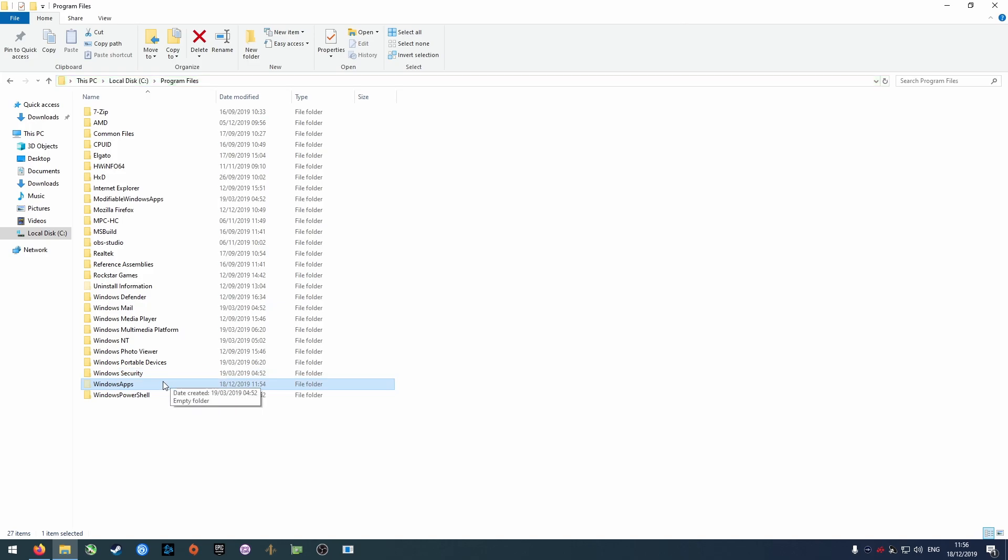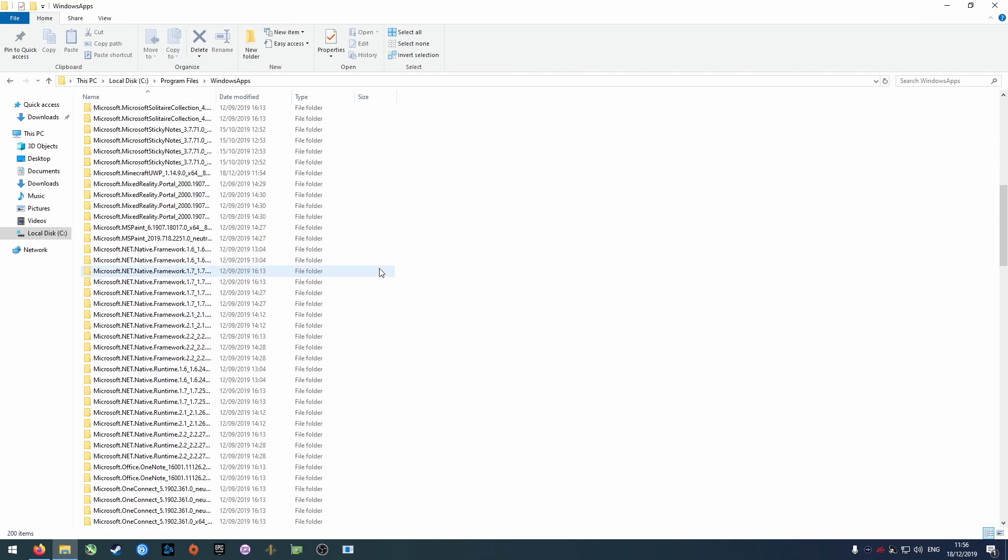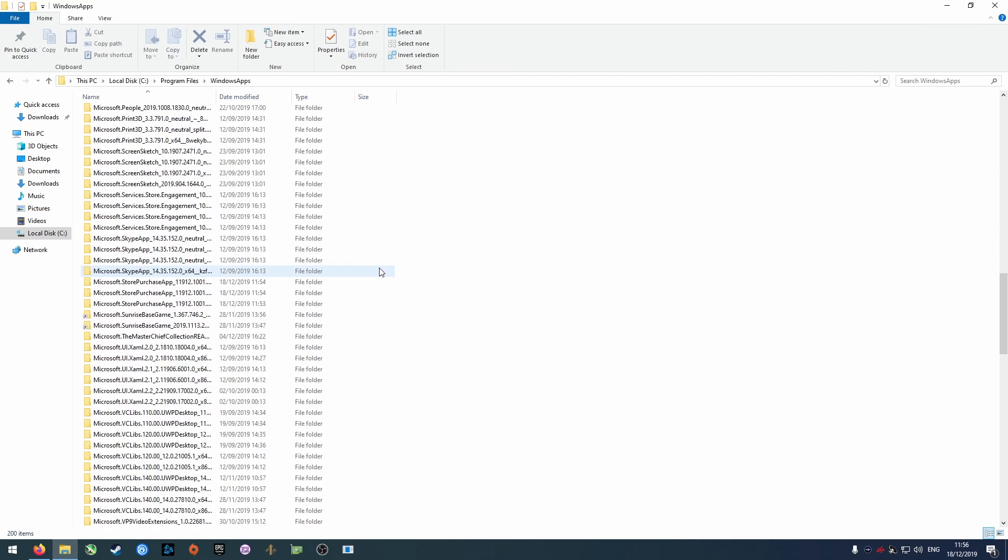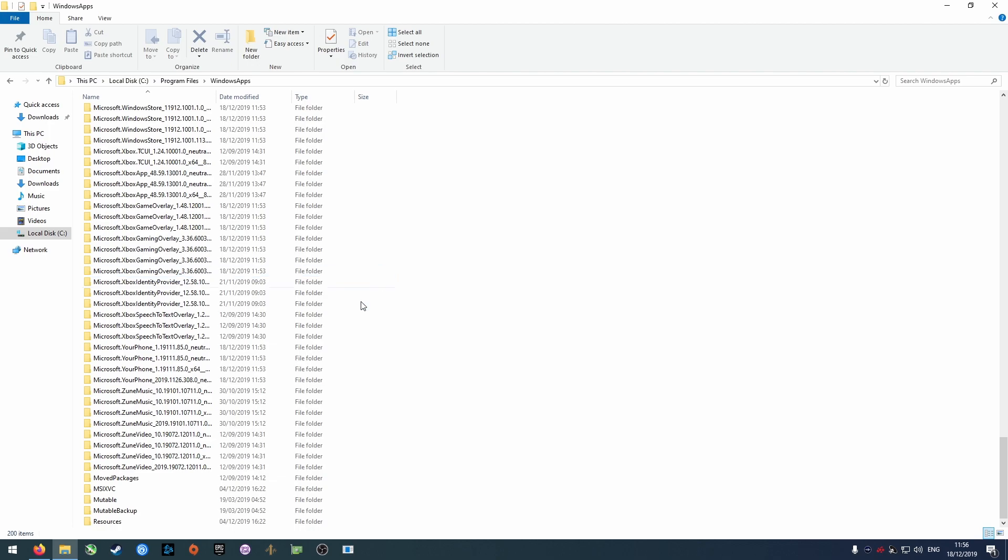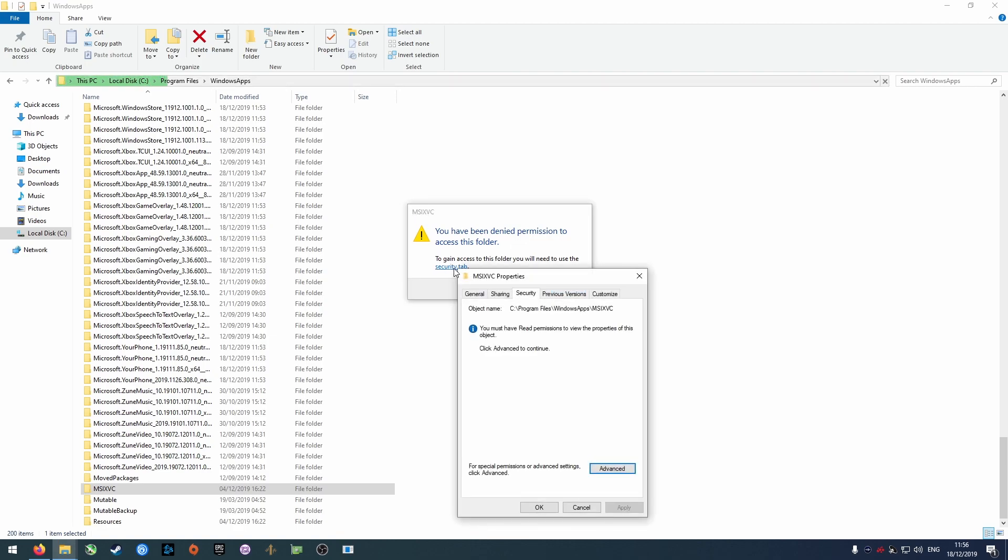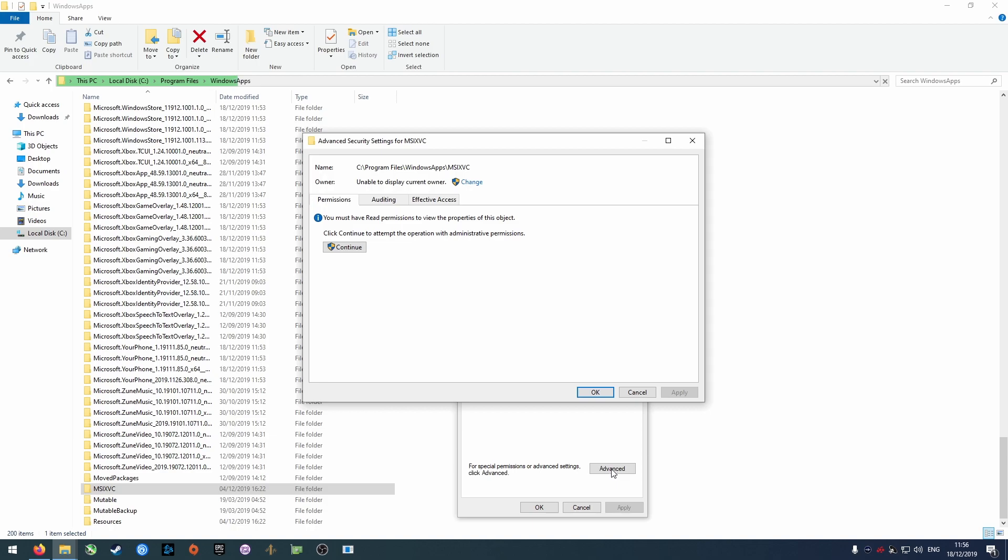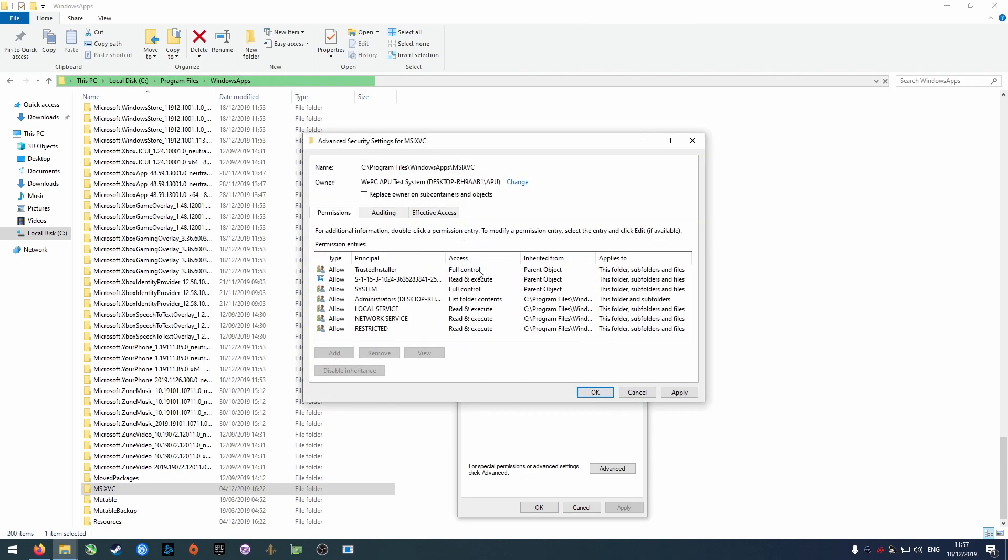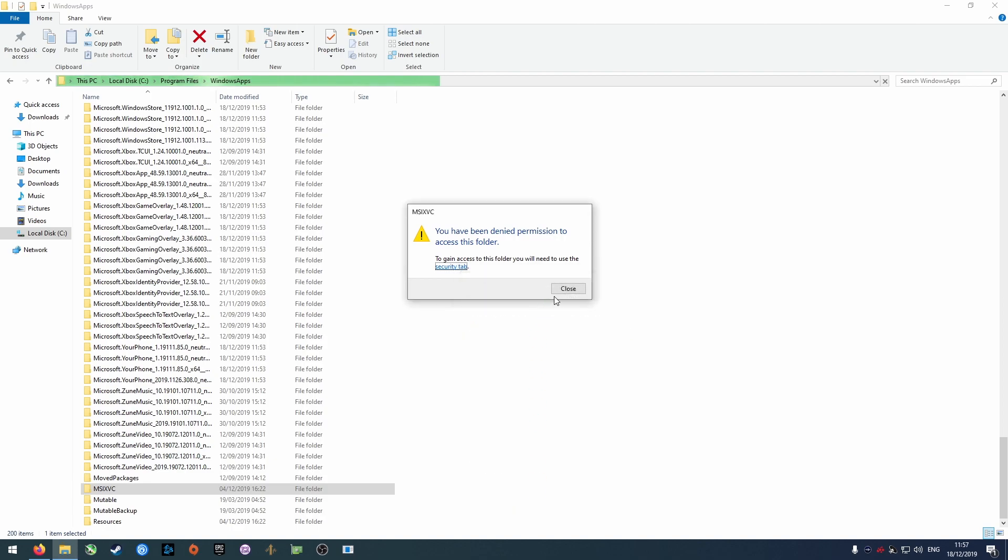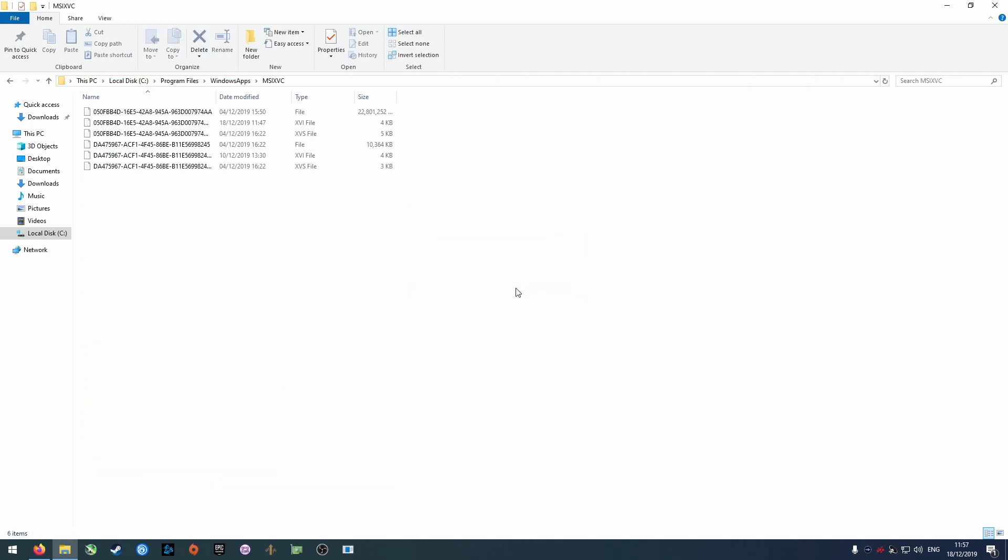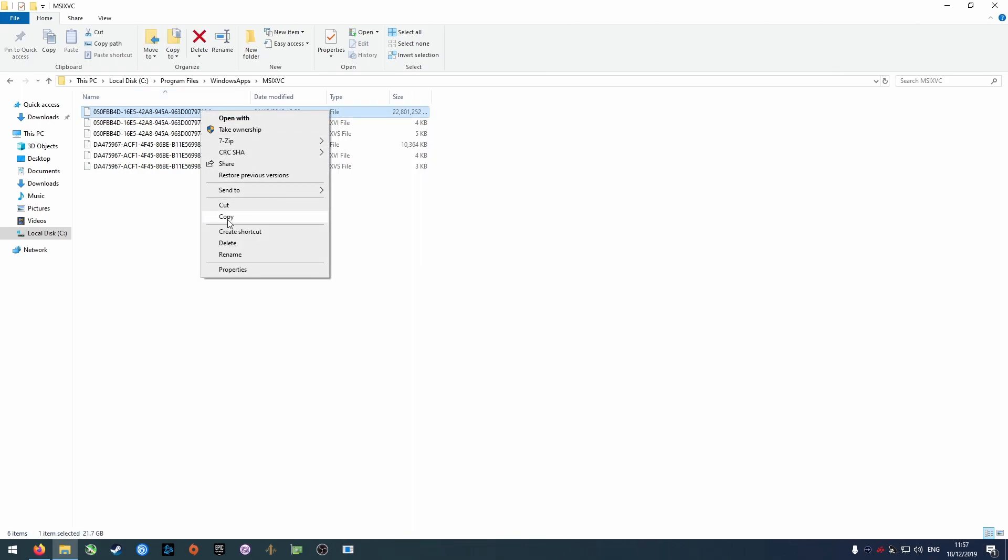Close the permission dialog and open the WindowsApps folder. Press Continue when prompted. Scroll down to a folder named MSIXVC and perform the same steps to grant permission for the local user. Make a copy of this file as it can be used to register the original game later.